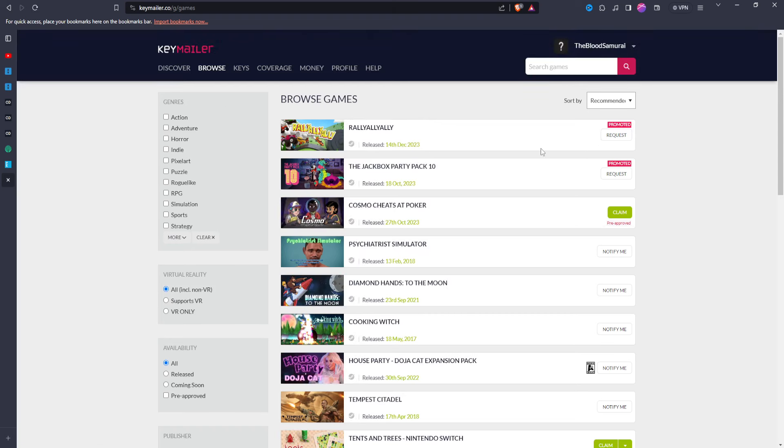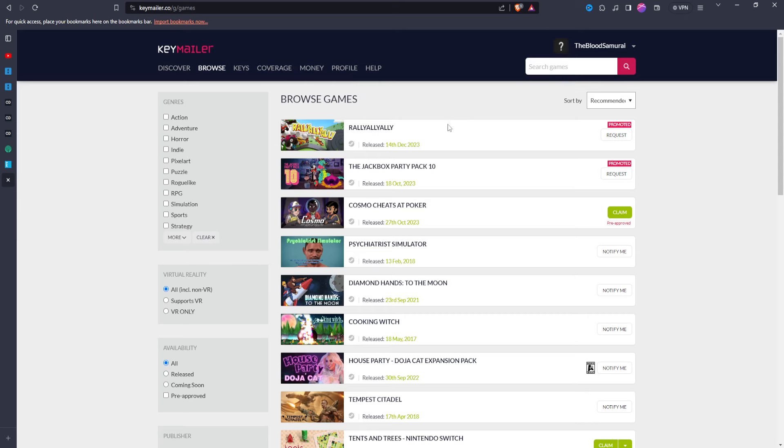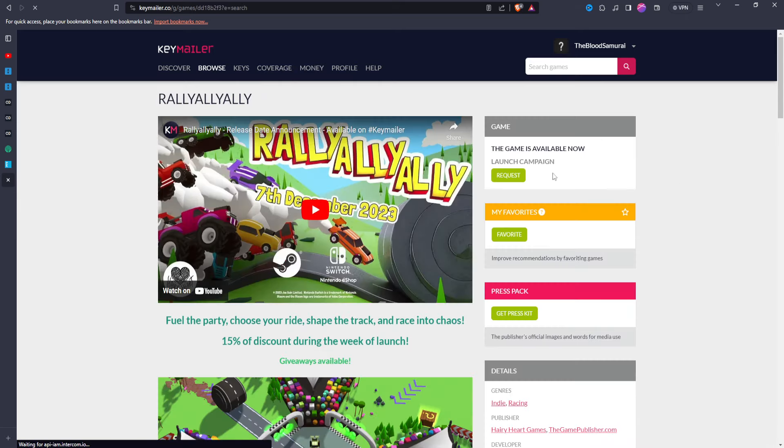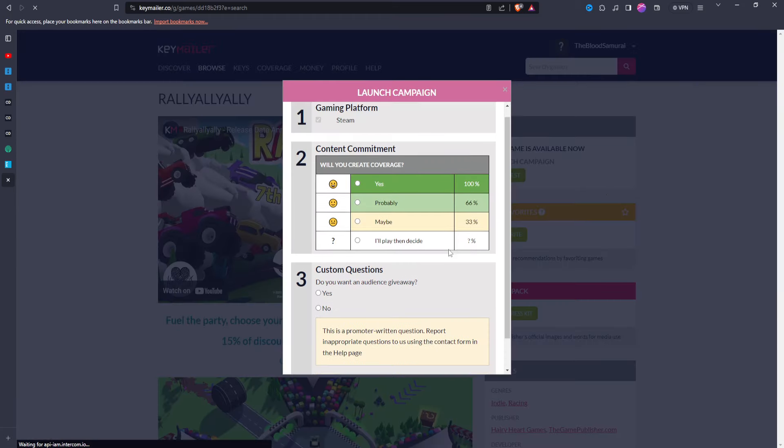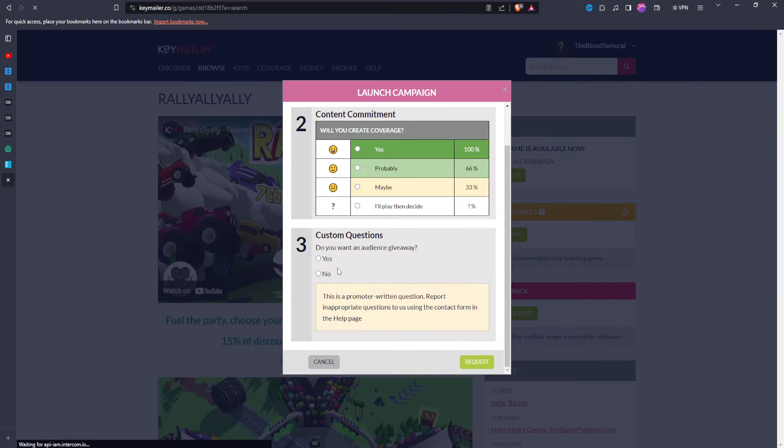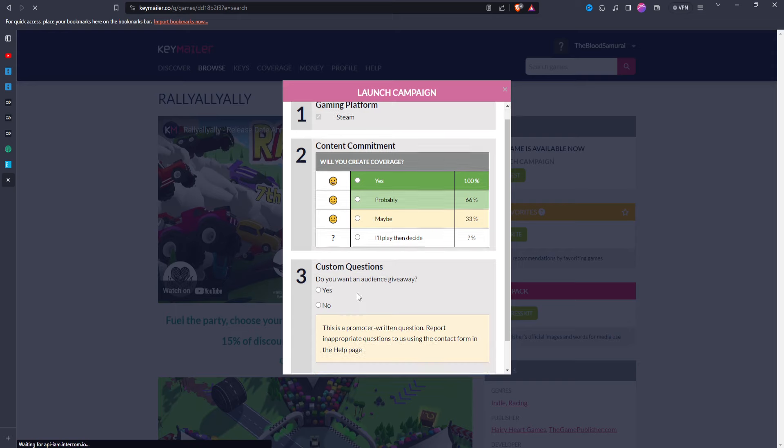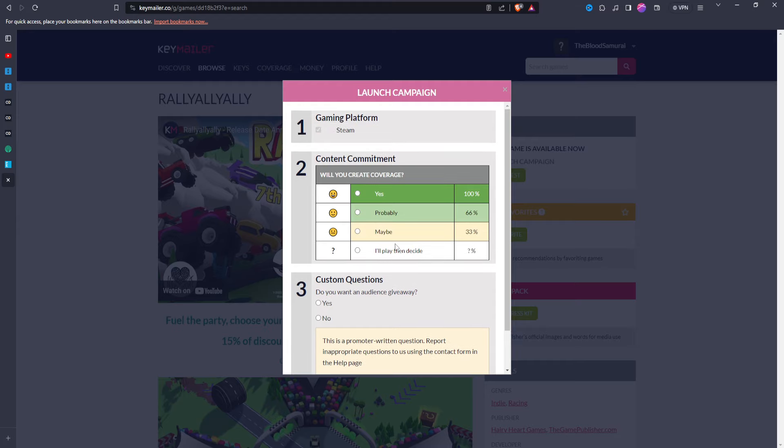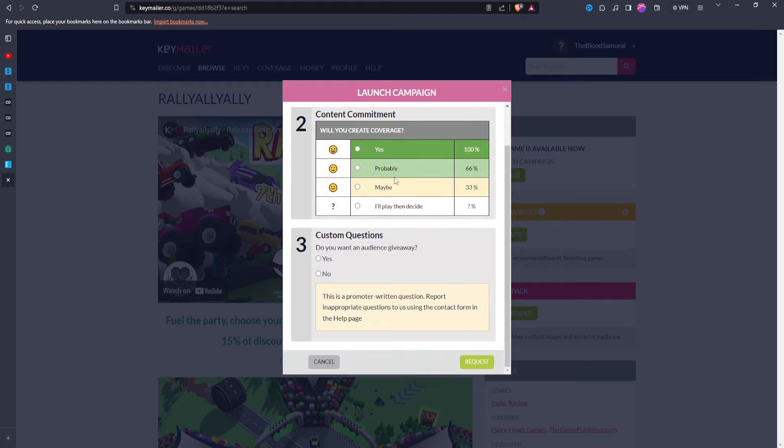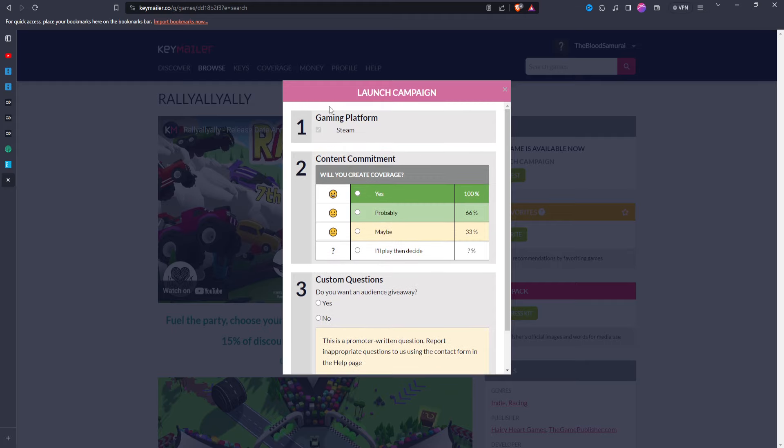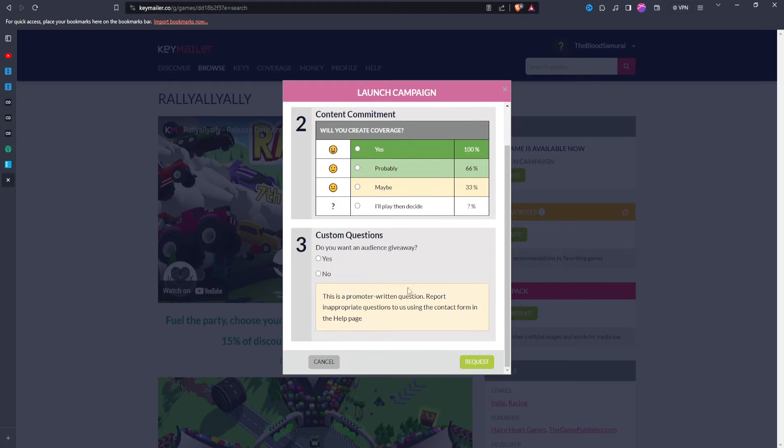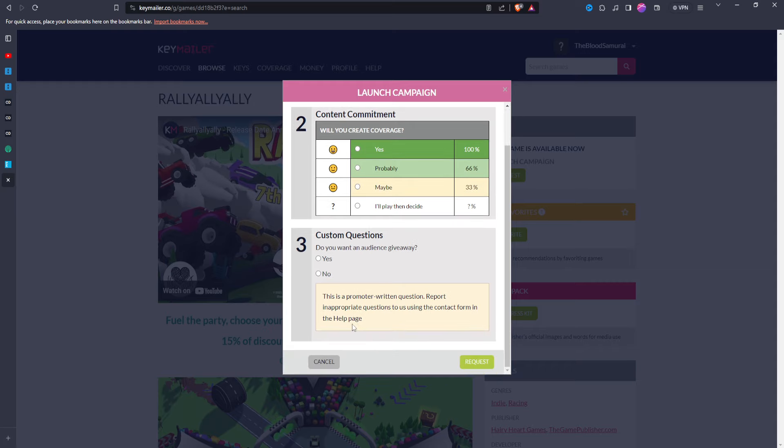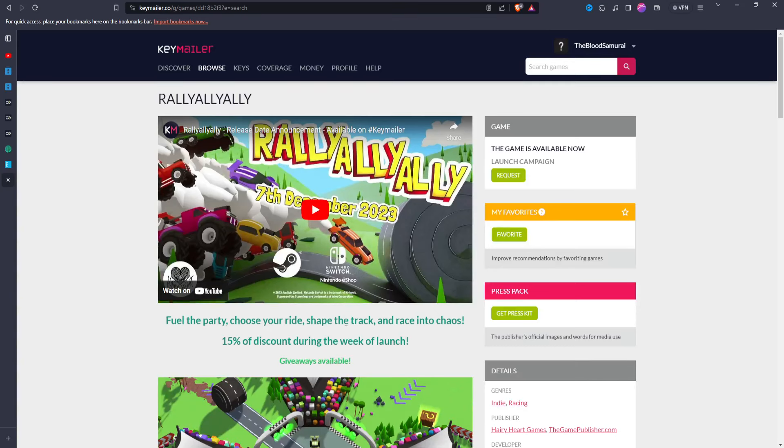But as you can see, you can, here I'll go over to a random game. Let's go over to the browse page and let's just look at the first game here. Rally. Whatever, I don't, I have no idea what this is. But if we hit request on it, we hit request here. And some of these will even have things like, do you want an audience giveaway? Do you want to give away keys to your audience? You can do that. Where you create coverage, it has this little form that you can fill out and it's very, very easy.